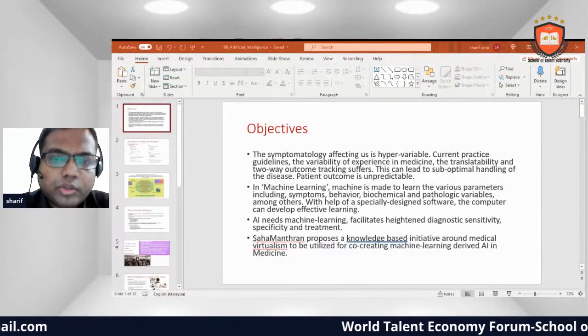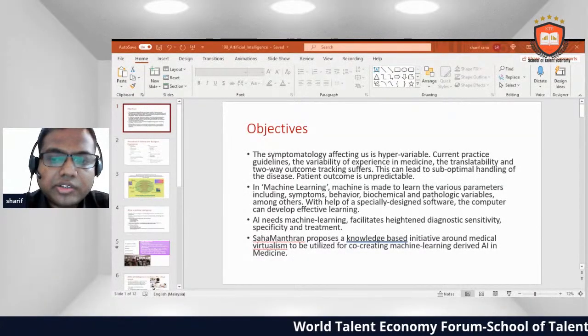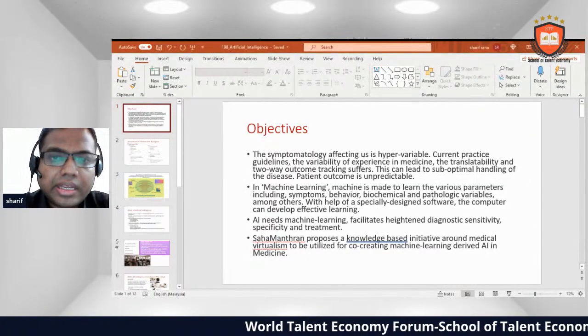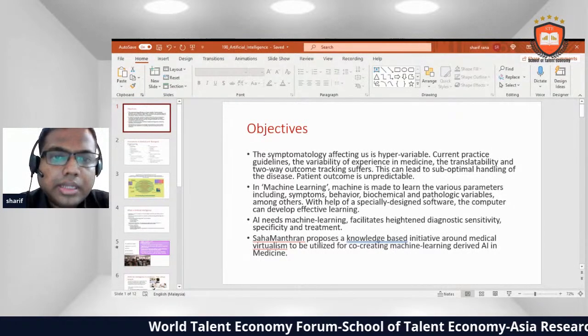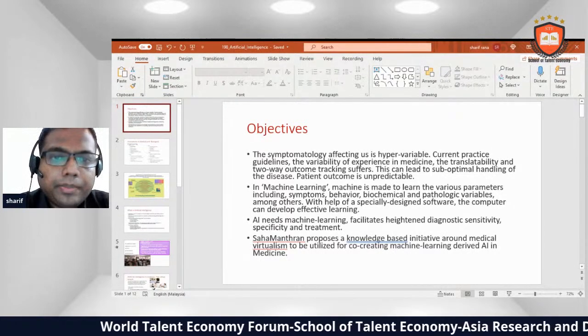Welcome everyone. Today I am going to discuss AI and AI-related things.